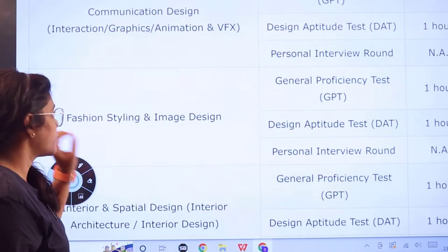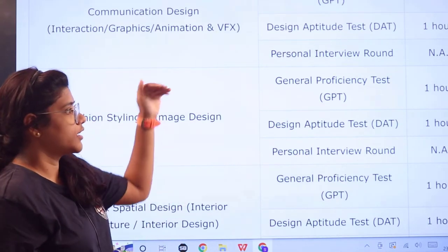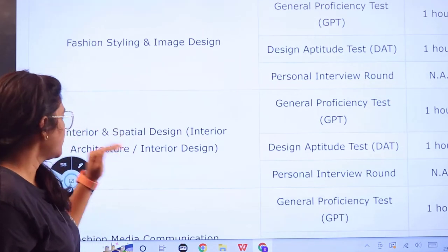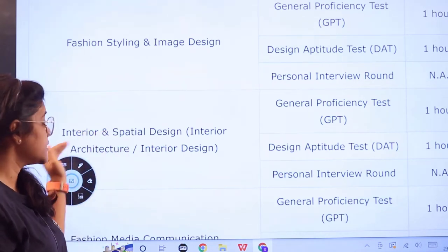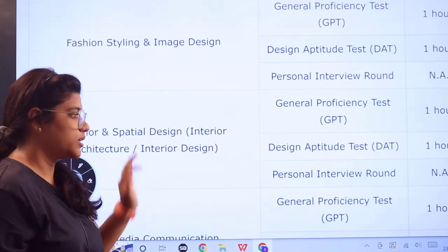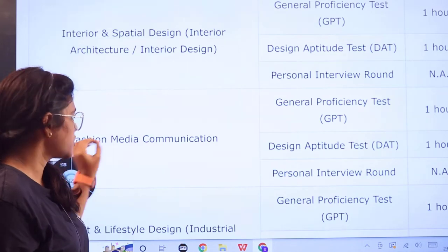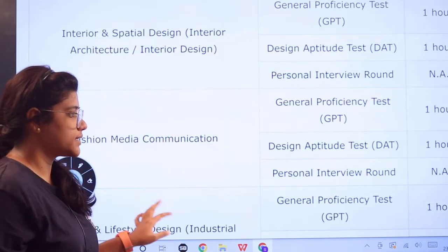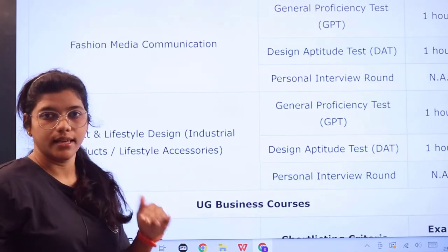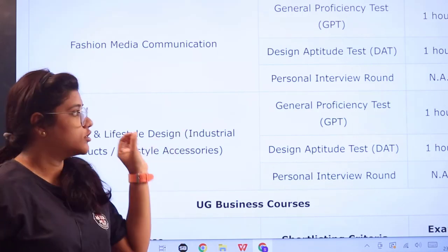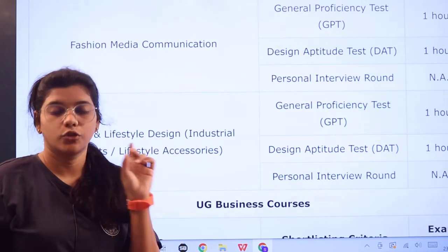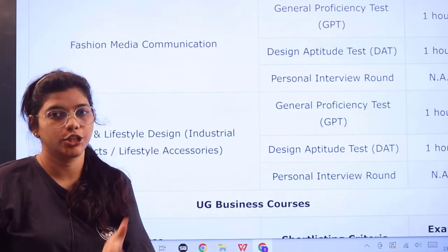For fashion styling and image design, interior and spatial design, interior architecture and interior designing, fashion media and communication, and product and lifestyle design including industrial products and lifestyle accessories — all follow the same pattern: GPT and DAT each conducted for one hour, followed by a personal interview round.